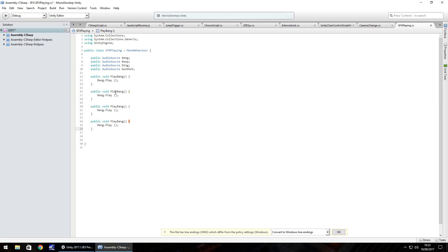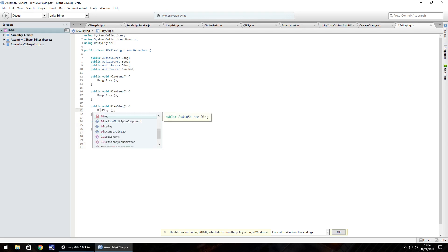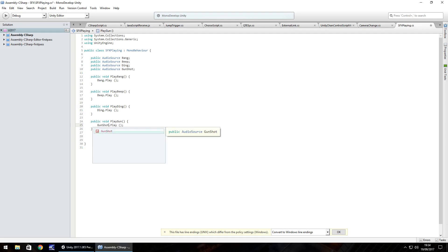So you can repeat the same again with the other three. We can just literally copy and paste what we've written already, change it to beep, change it to ding, and then let's have play gun. Remember to change these — so it's beep, then ding, and then gunshot.